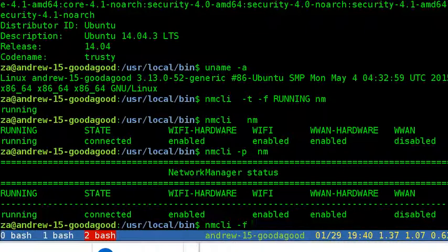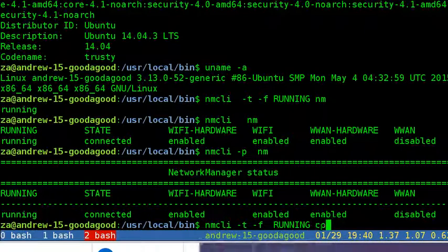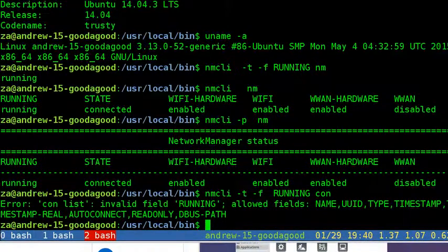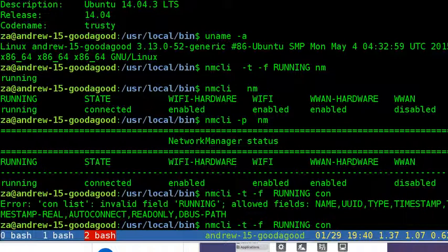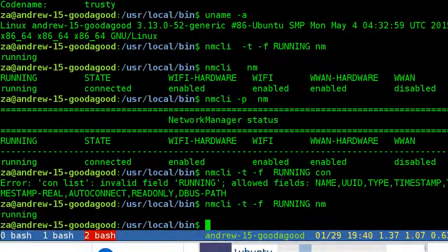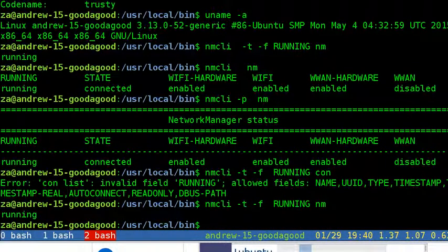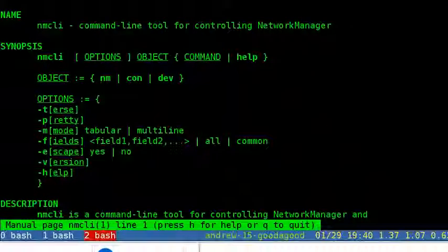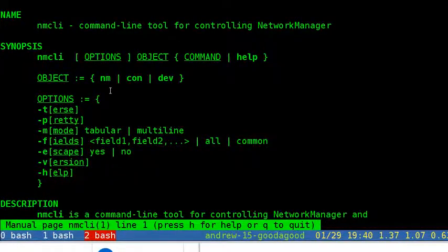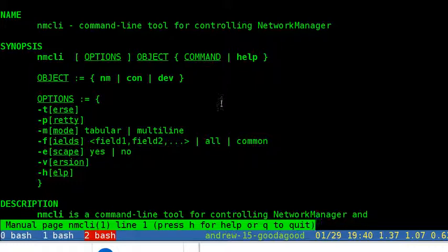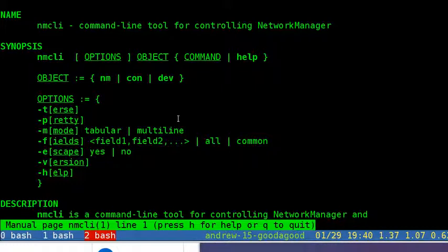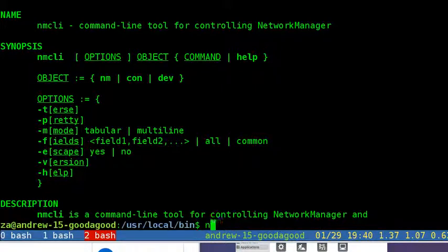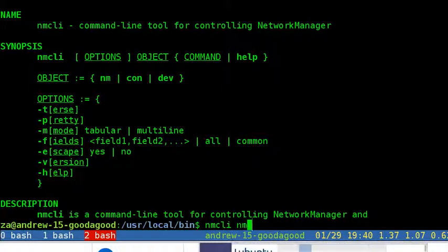The object nmcli means Network Manager. This object can be used to inquire and change state of Network Manager. It's followed by command. Command could be state, status, permissions, enable, sleep, wi-fi, and more. Status will show overall status of Network Manager. This is the default action.